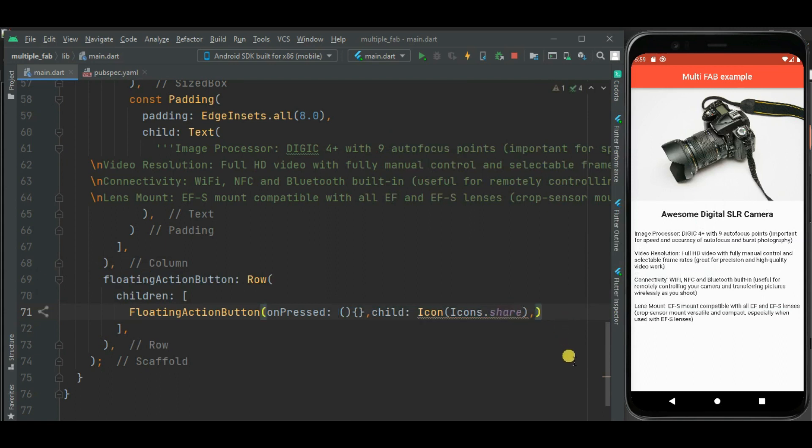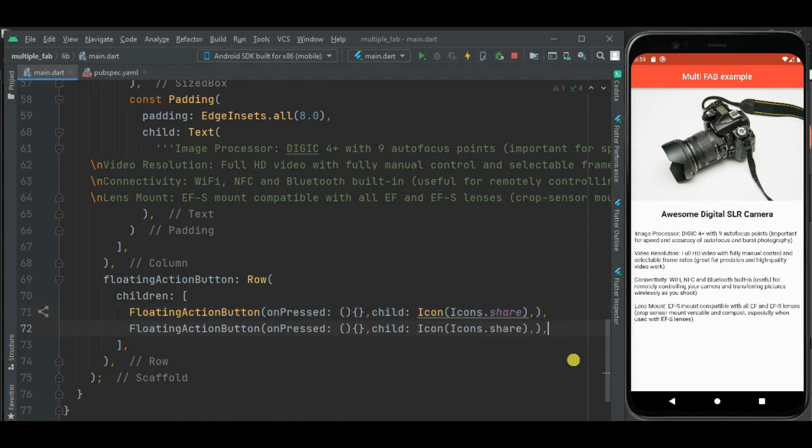Then let's add floating action button for wishlist. I will copy this code and I will change the icon name. Now let's add floating action button to add product in shopping cart list.